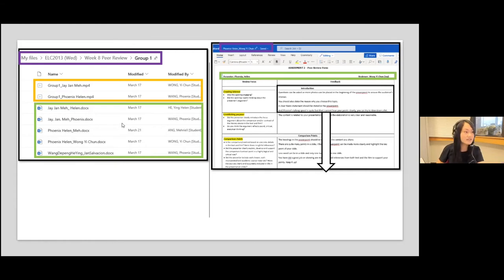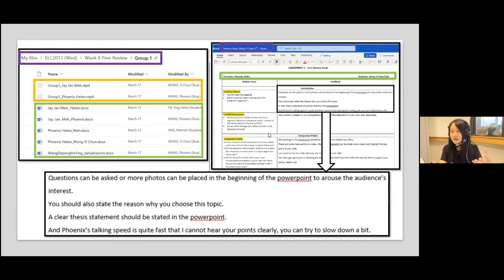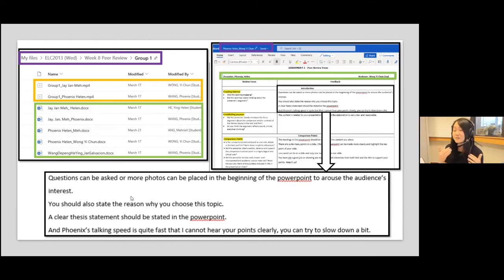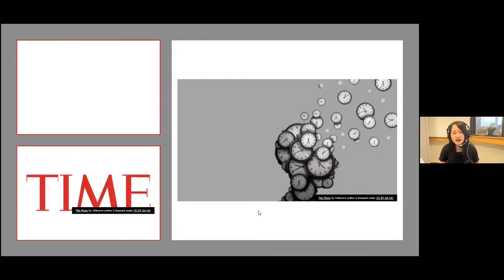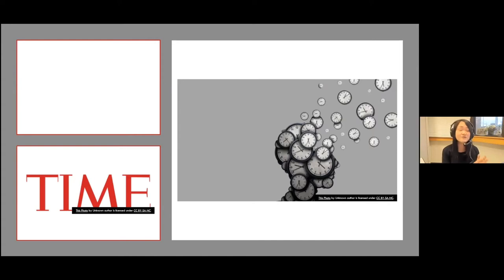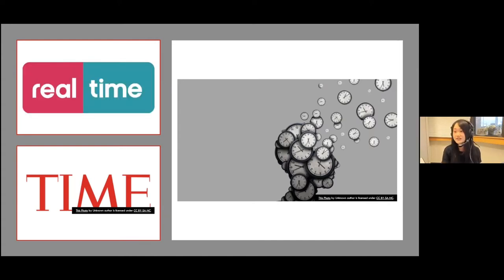An example of feedback from J commenting on Helen and Phoenix included things like: 'Add more questions and photos in the beginning,' 'You haven't stated why you chose the topic,' 'Include a clear thesis statement,' and 'You're talking too fast.' Simple feedback like this really helps students prepare for their actual presentation. I like video submissions because students have time to record, time to review another video, and time to think of meaningful questions. Groups work in parallel, so you're not spending extra class time waiting for numerous live presentations.